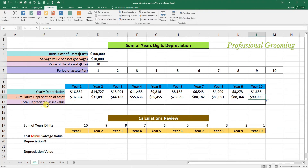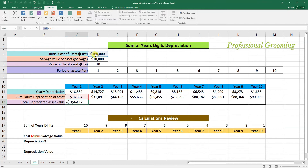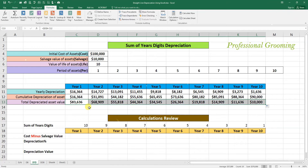Now we calculate the total depreciated asset value after reduction of each year's depreciation. Activate the cell, press Equal, enter cost 100,000 minus the cumulative depreciation of the first year. Fix the cost cell by going to the formula bar and pressing F4 so it won't move along with the formula. Press Enter and drag to the 10th year. The total depreciated asset value at the end of year 10 is 10,000 remaining, which is the salvage value.